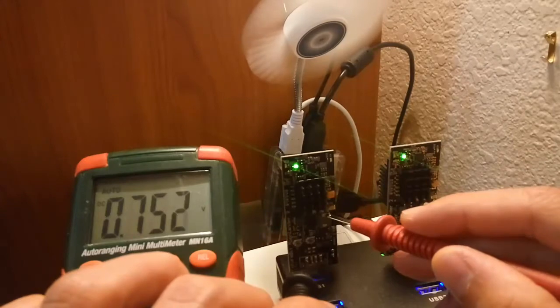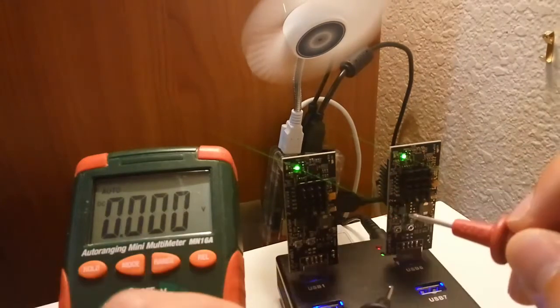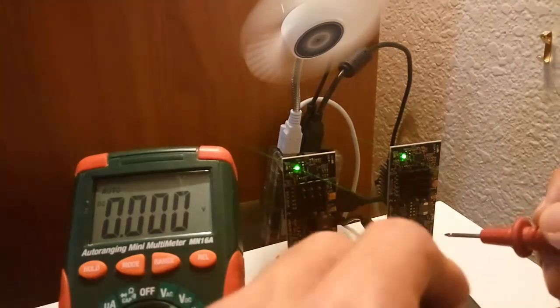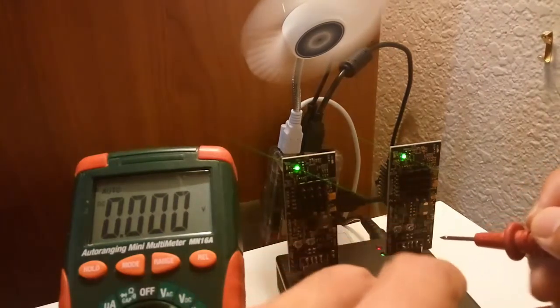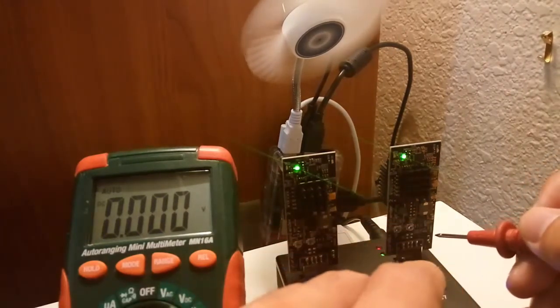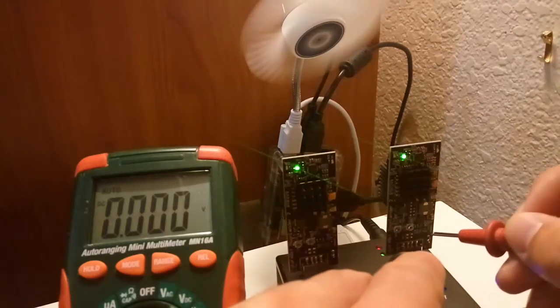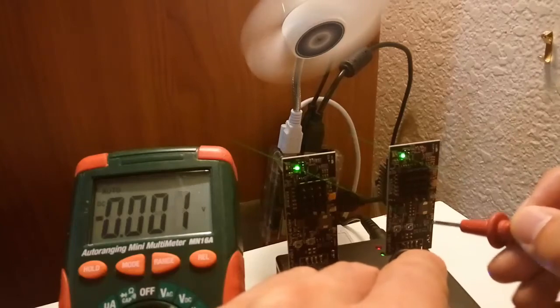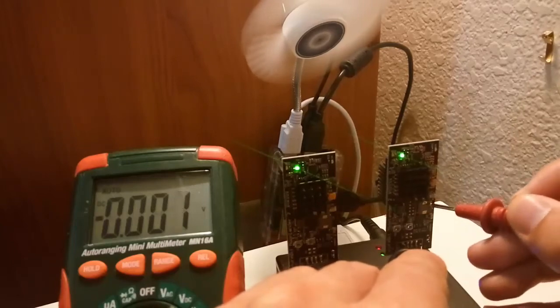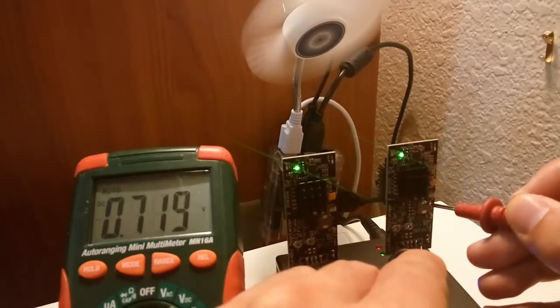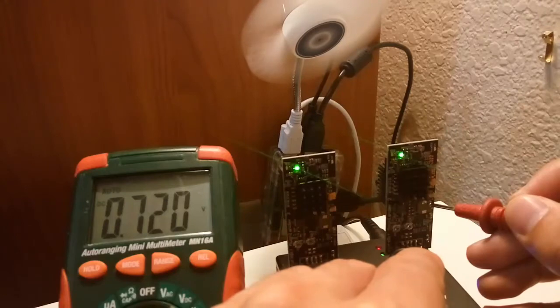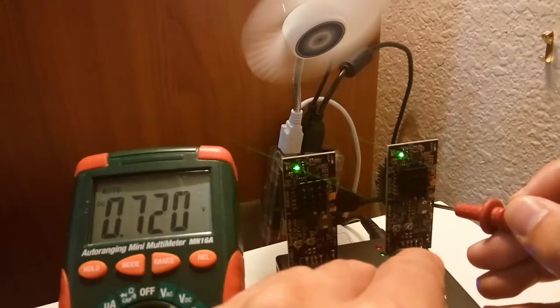The first Moonlander 2's core voltage is at 0.753 volts. And let's see the second one. So the second Moonlander 2's core voltage is at 0.72 volts.